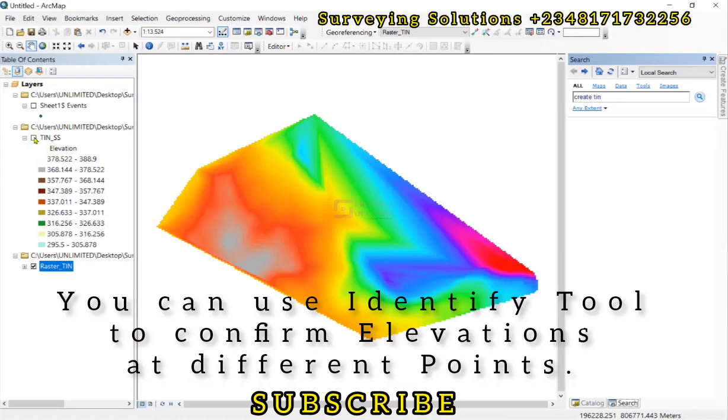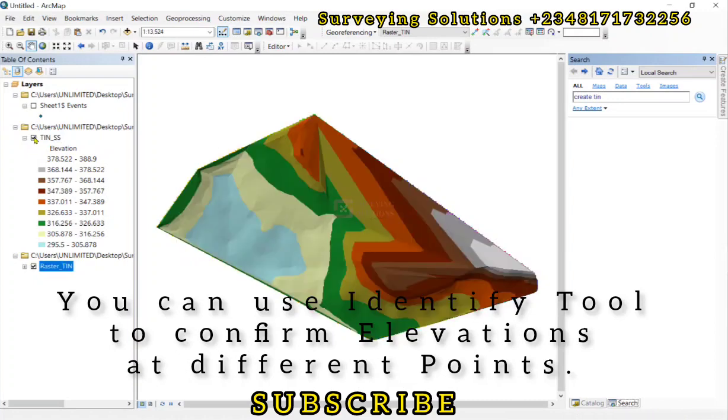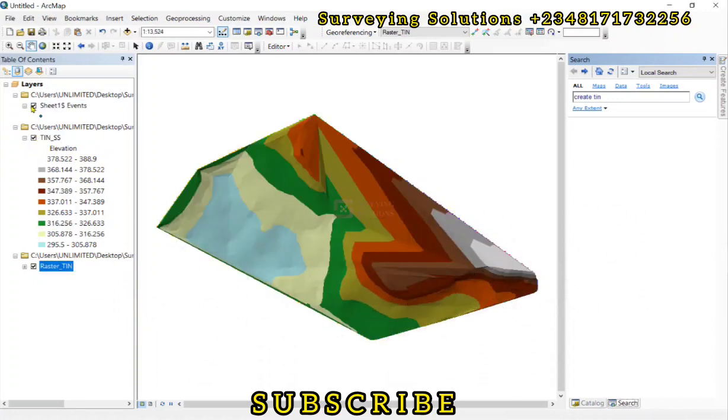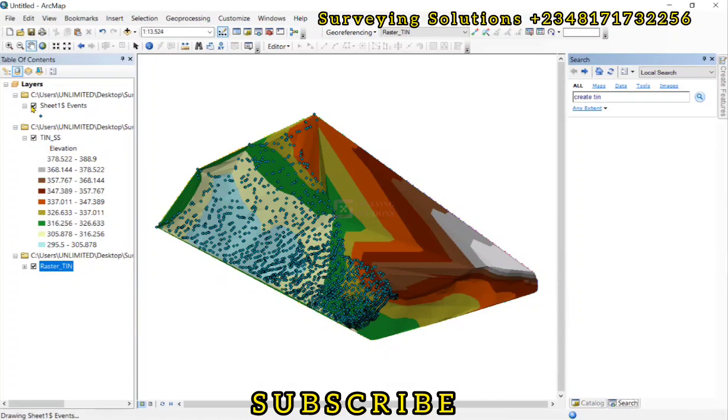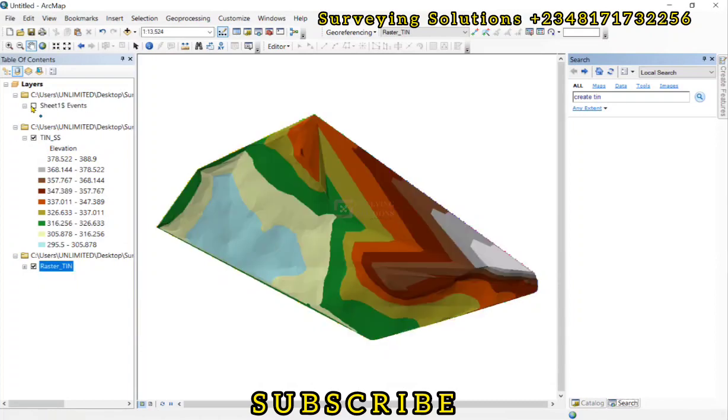We hope we've provided solution to this particular surveying problem. We are going to see you on our next video. Ensure you keep staying safe and have a very good time. Bye.